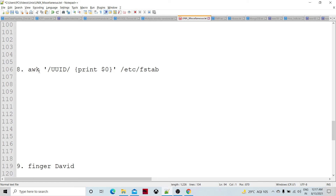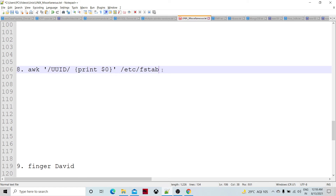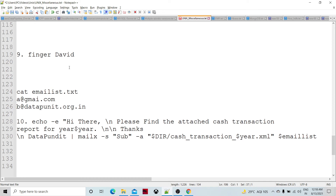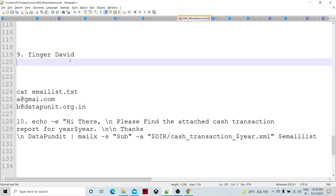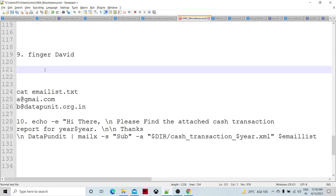We can also use sed to print lines: for example, if a file contains 'UUID', sed will print the entire matching line. The finger command is used to display details of logged-in users — username, full name, idle time, login time, and other information. For example, 'finger david' will show if that user is currently logged in.